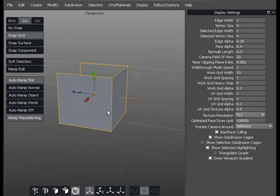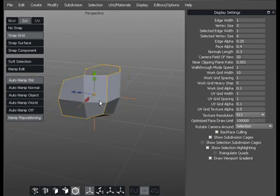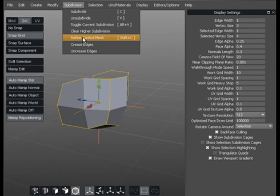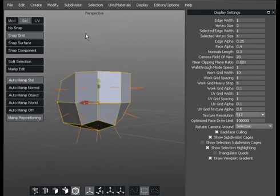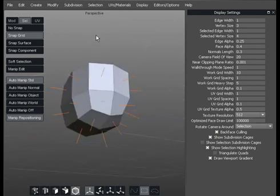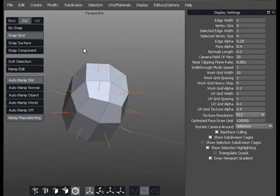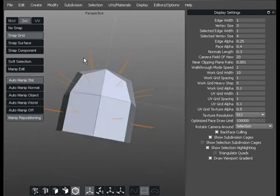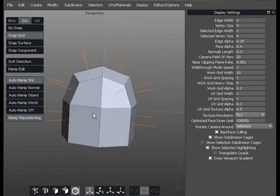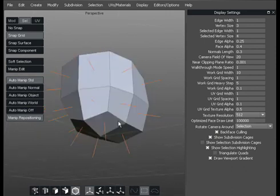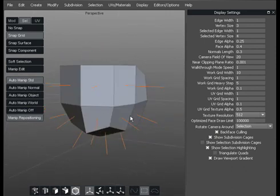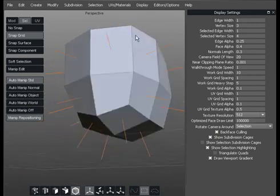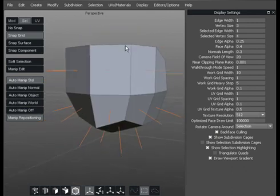If I was to subdivide that and then use something called subdivide refined control mesh, that's now subdivided it permanently and each face has now got the surface normal pointing the same way.